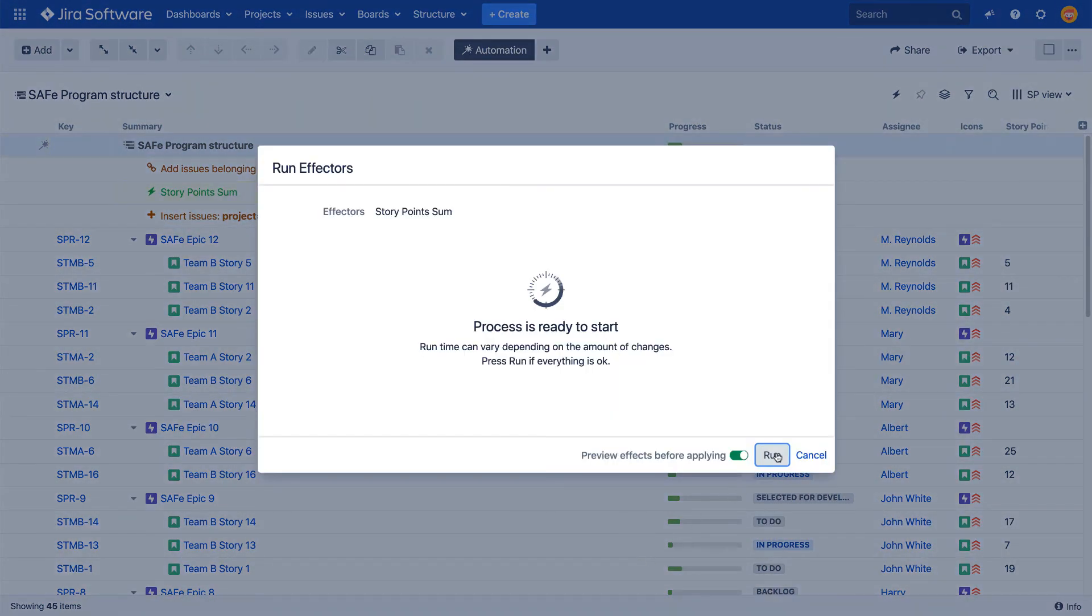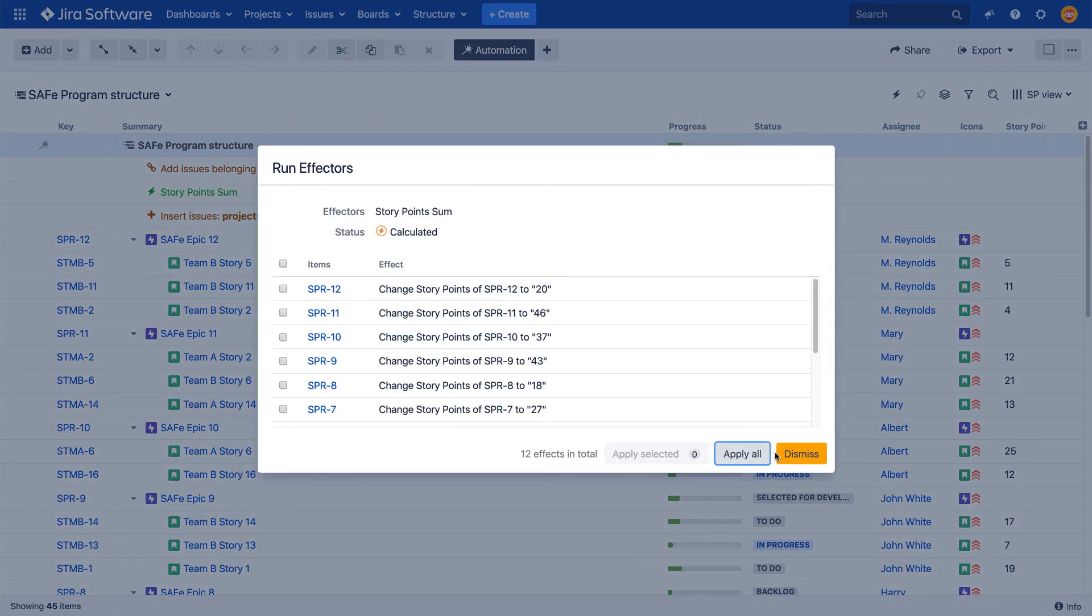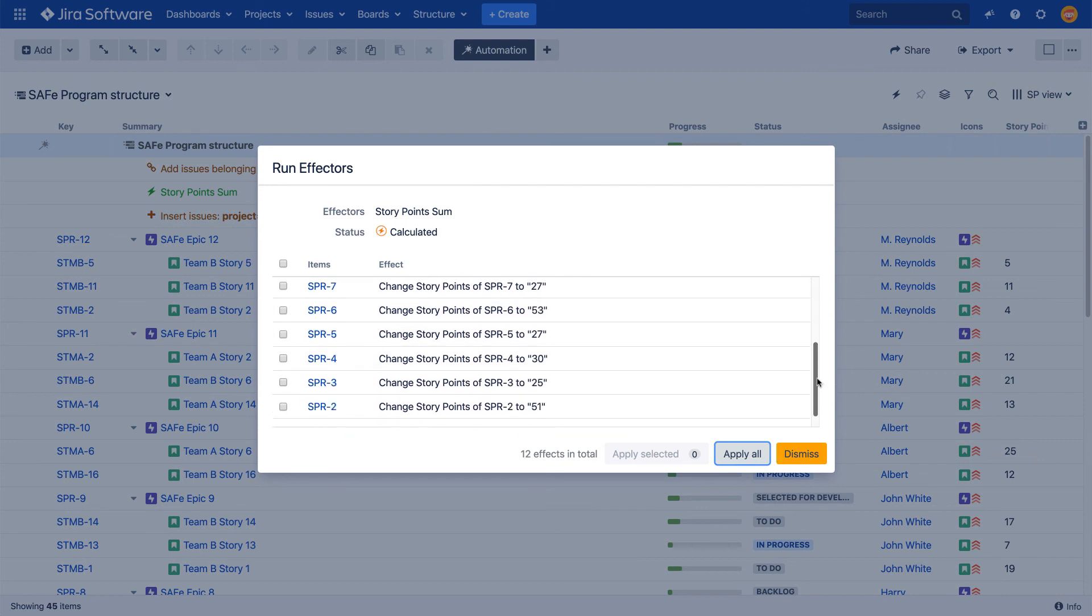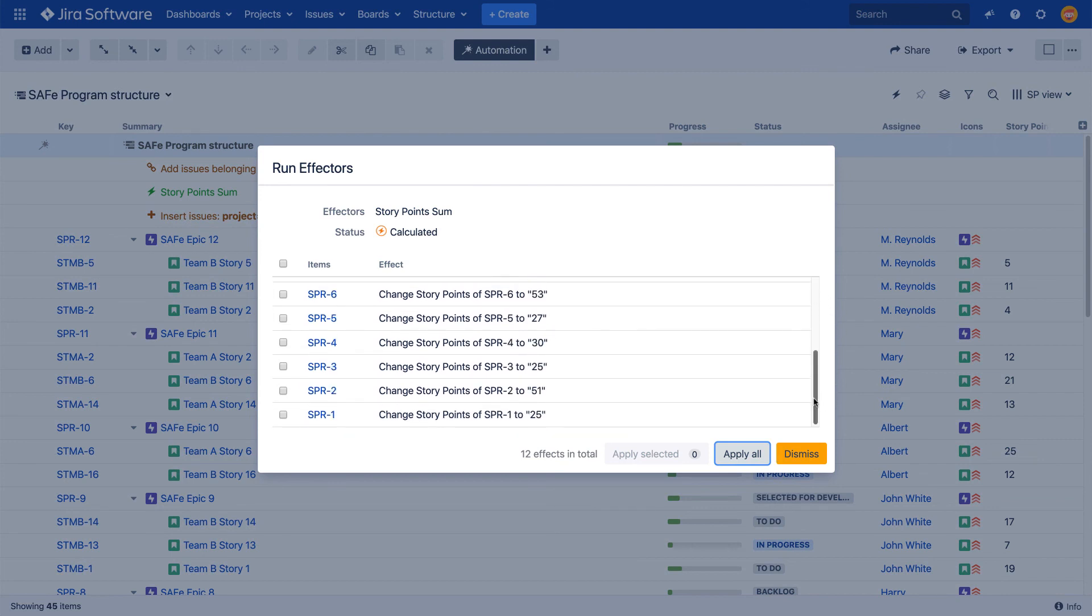And once the effector is launched and its run is completed, epics will be updated with the new story points values aggregated from the stories values.